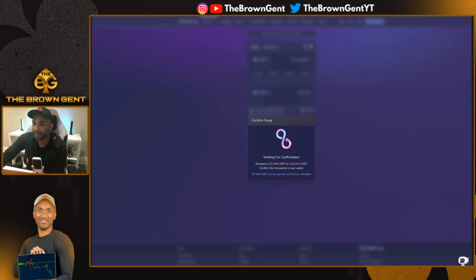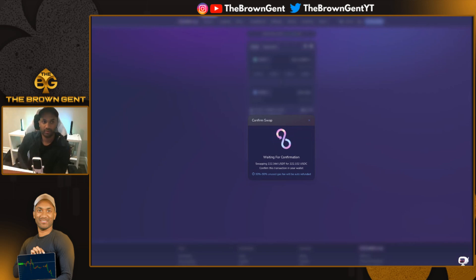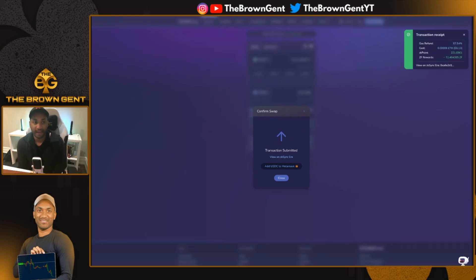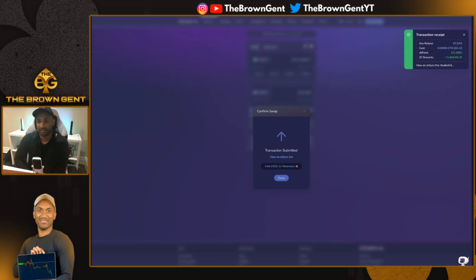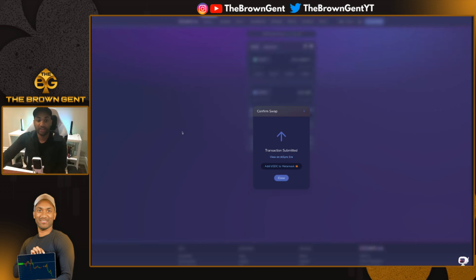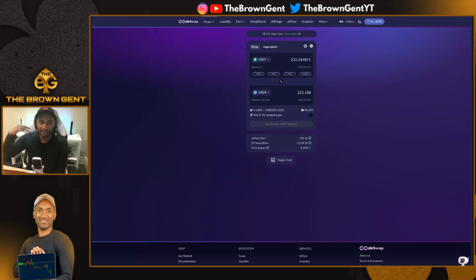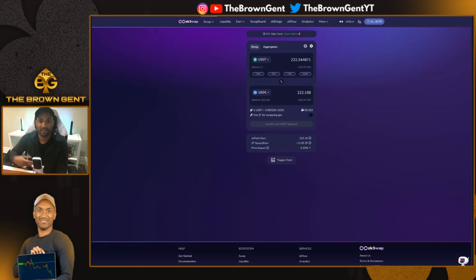As a reminder, my recommendation to every single one of you watching this video: do not approve max unlimited spend on any of your tokens, because you never know when a protocol can be taken over and potentially they can pull your funds because you've already signed off your rights to them. So make sure you don't do that. No matter what you do internally — having a ledger, making sure you don't go to bad sites — unfortunately if you sign the contract, there's nothing you can do.